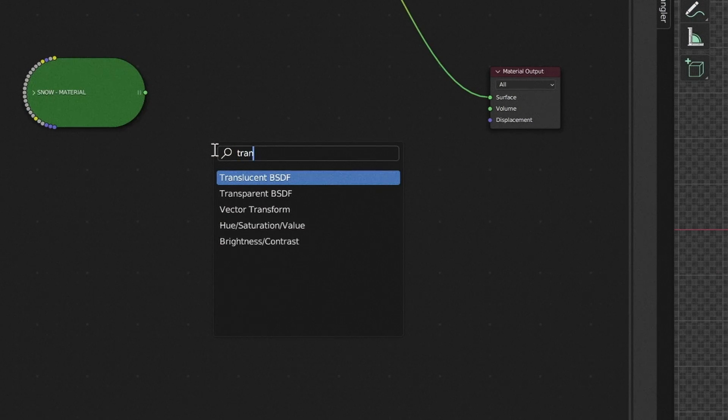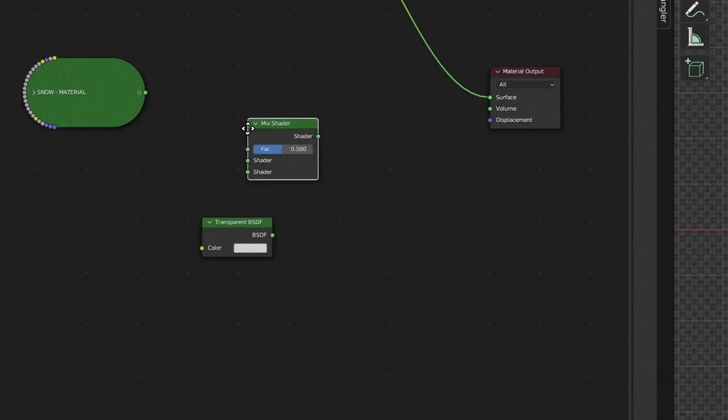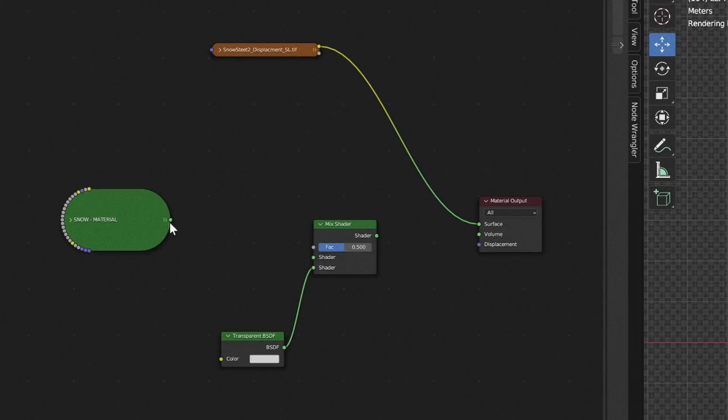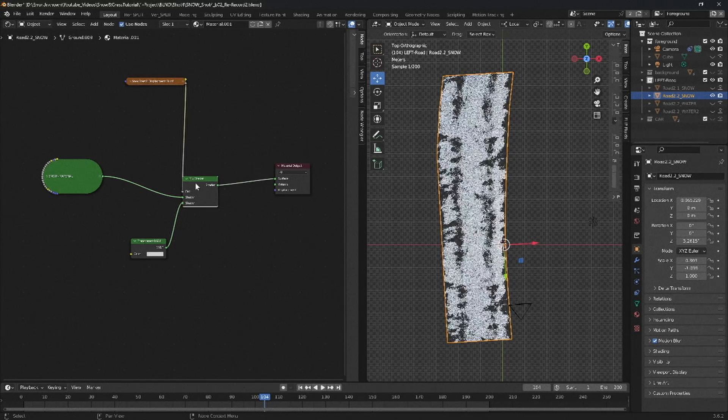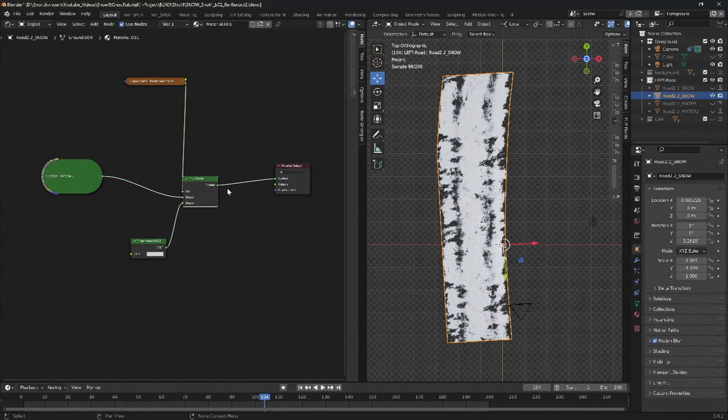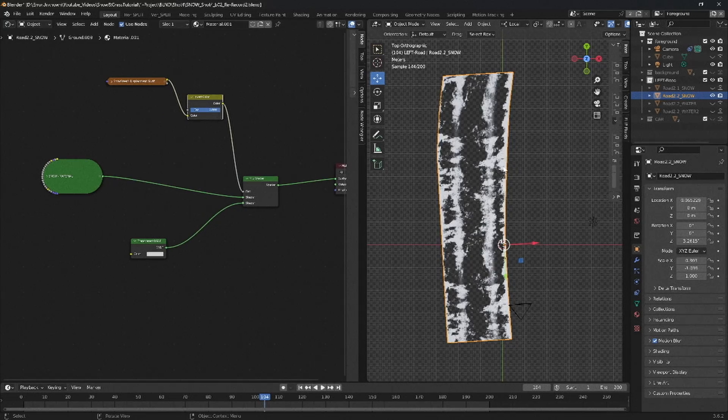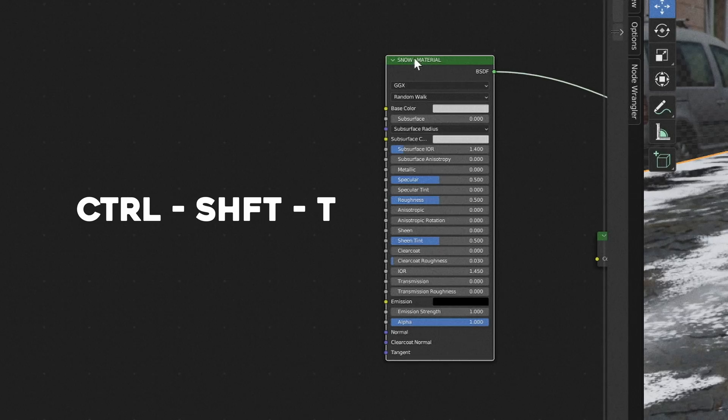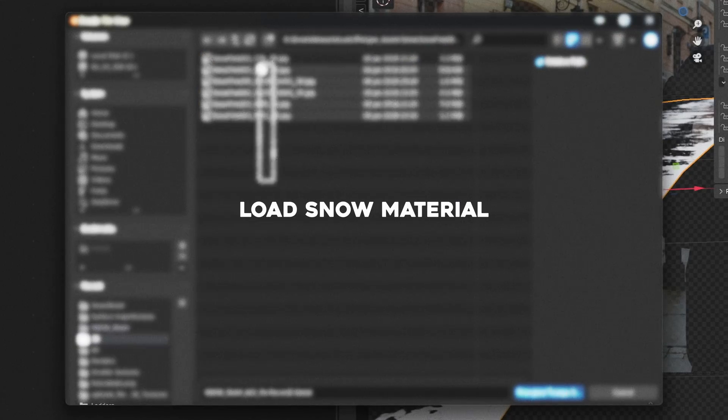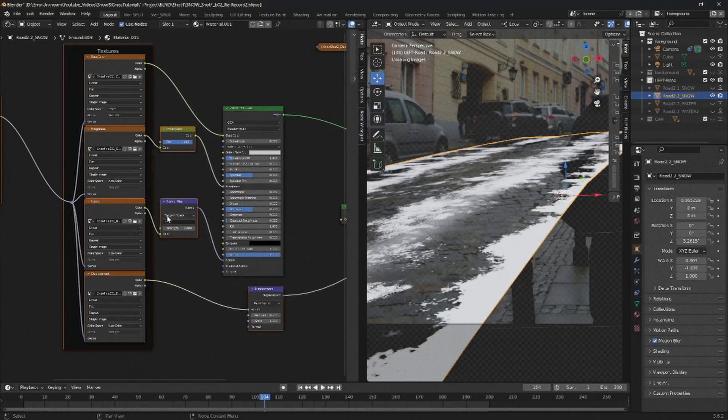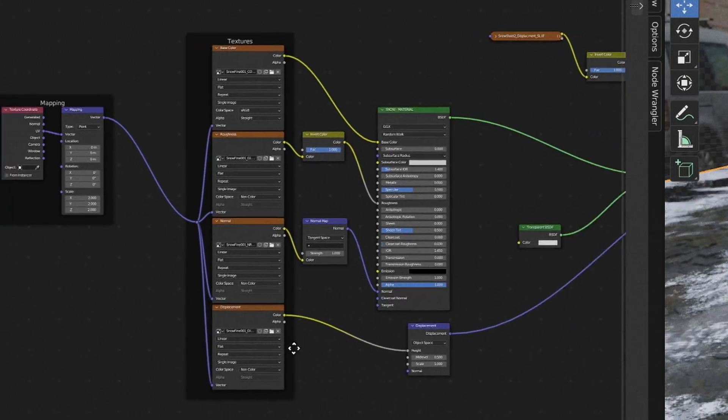Next we can add in a mix shader node and a transparent material. Mix in between both with our displacement map. Also add in an invert node if need be. On our first material, press Ctrl Shift T to import our downloaded snow material. This will set up the texture for us.